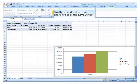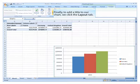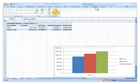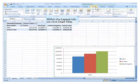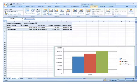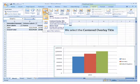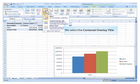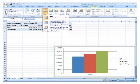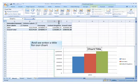Finally, to add a title to our chart, we click the layout tab. Within the layout tab, we click chart title. We select the centered overlay title and we enter a title for our chart.